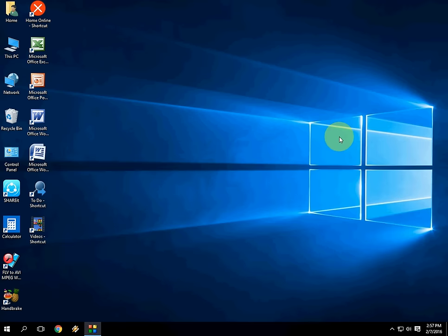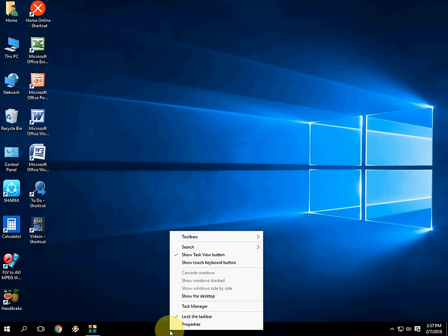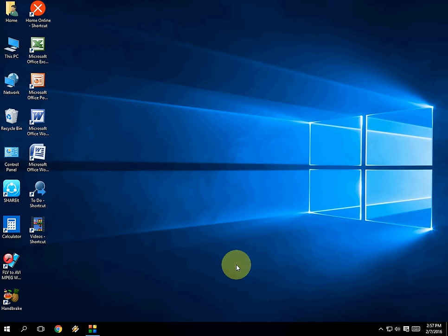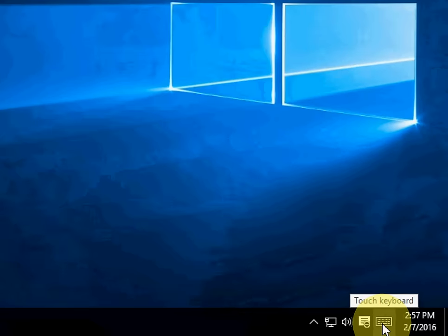Or if you want to use the touch screen keyboard, just right-click on your taskbar and here click on 'Show touch screen keyboard button' like this. And here you can see the icon appears now.